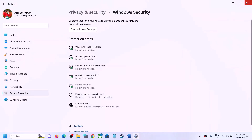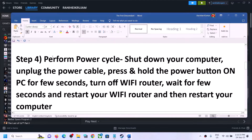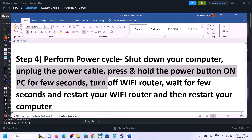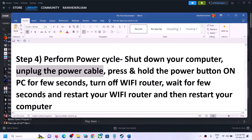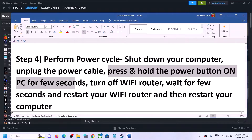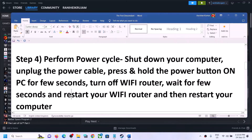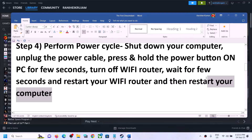The next step is to perform a power cycle. First, shut down your computer. After it shuts down, unplug the power cable from the computer, then press and hold the power button for a few seconds — this releases static electricity. Release the power button, then turn off your Wi-Fi router. Wait a few seconds, restart the router, and then restart your computer. After that, launch the game and check.